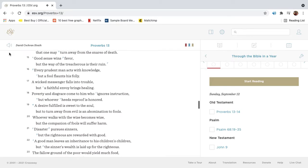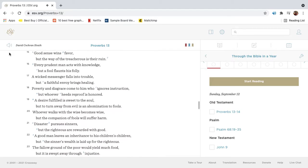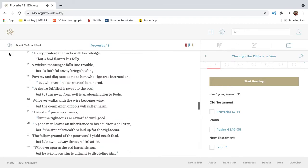Good sense wins favor, but the way of the treacherous is their ruin. Every prudent man acts with knowledge, but a fool flaunts his folly.